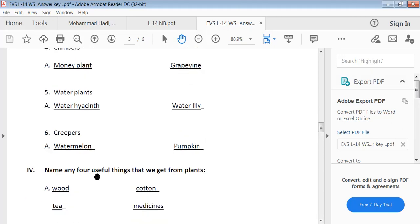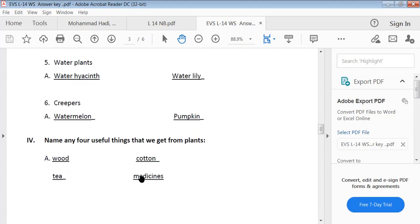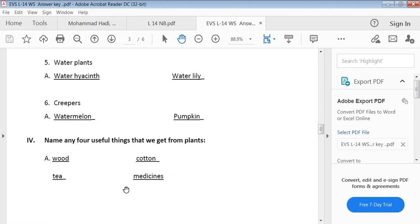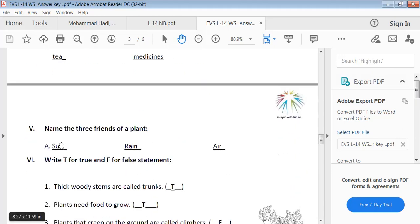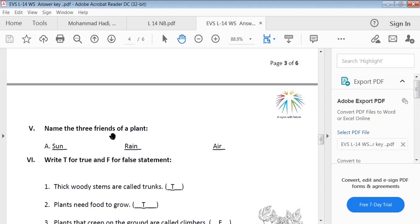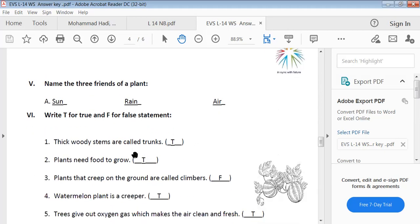Name any four useful things that we get from plants: wood, cotton, tea, and medicine. Name the three friends of a plant: sun, rain, and air are the three friends of a plant.